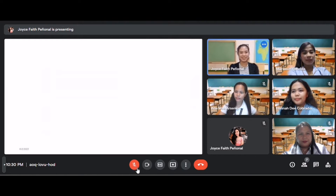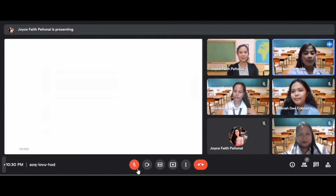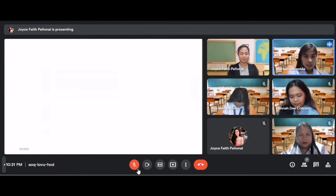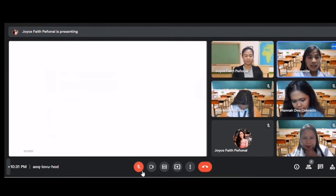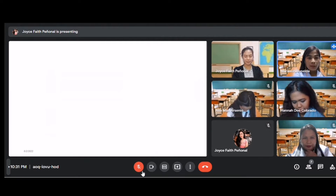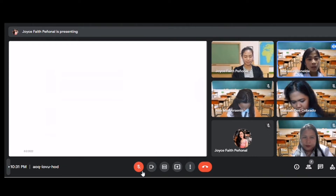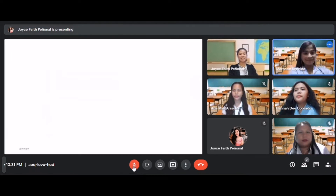Yes, ma'am. Classmates, let us pray. In the name of the Father, the Son, and the Holy Spirit. Amen. Dear Heavenly Father, thank you for giving us a healthy body and sound mind. We thank you for another opportunity to learn. Bless us with wisdom to understand our lesson and joy to learn with our classmates. Bless also our teacher as they impart the volume of learning. Keep us safe in your loving kindness. This we ask in the mighty name of our Lord and Savior, Jesus Christ. Amen. In the name of the Father, the Son, and the Holy Spirit. Amen.